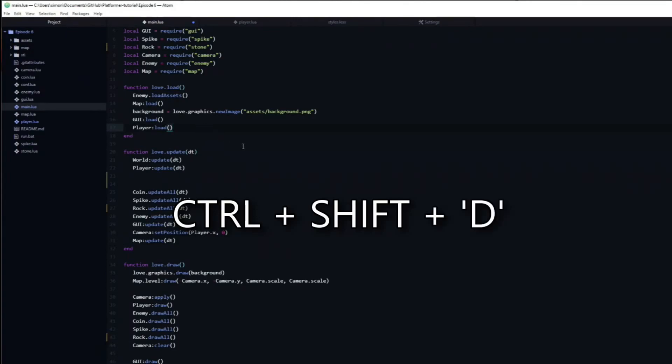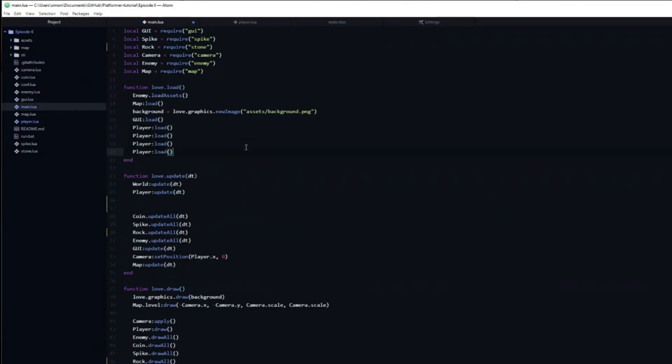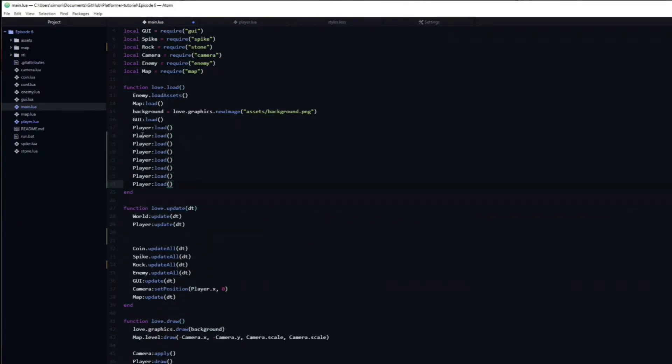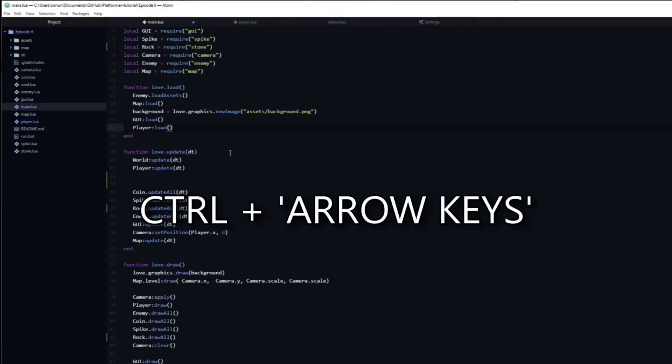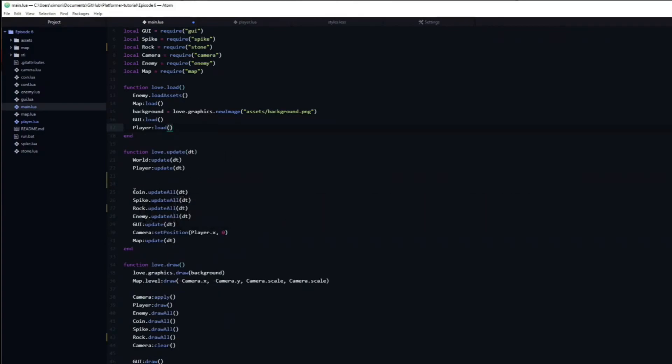Ctrl Shift D will duplicate the line which you are currently on. Holding down Ctrl and pressing the arrow keys will allow you to jump further. This can be combined with Shift in order to select variables quickly. An alternative is to use the Alt key. The difference to Ctrl is that it will not jump past CamelCase. This can also be combined with Shift.